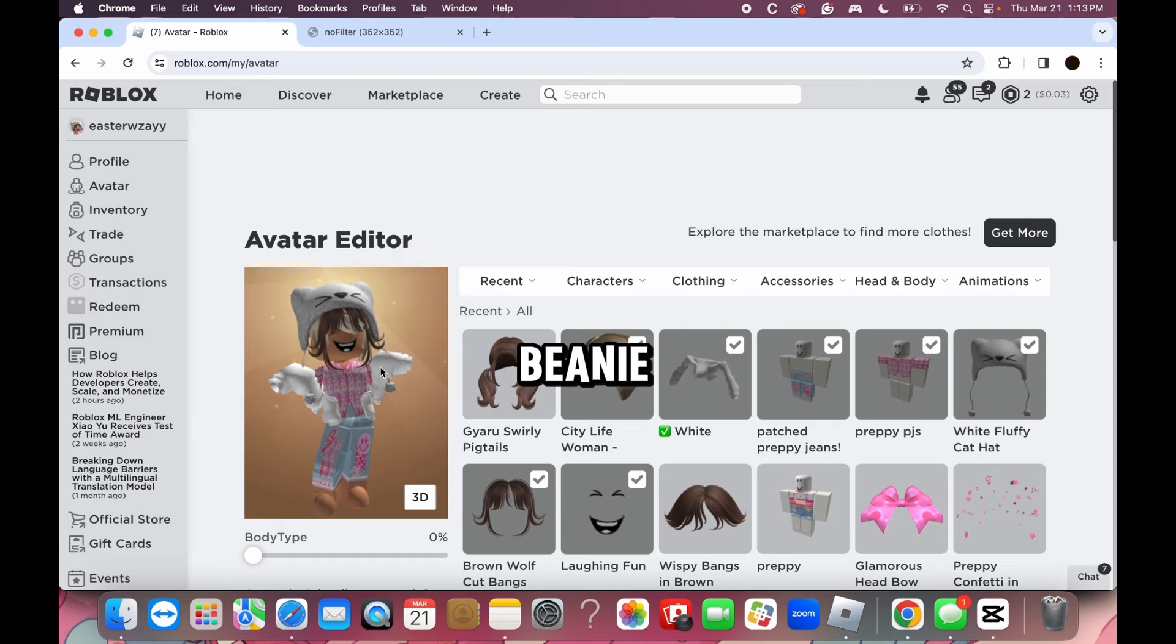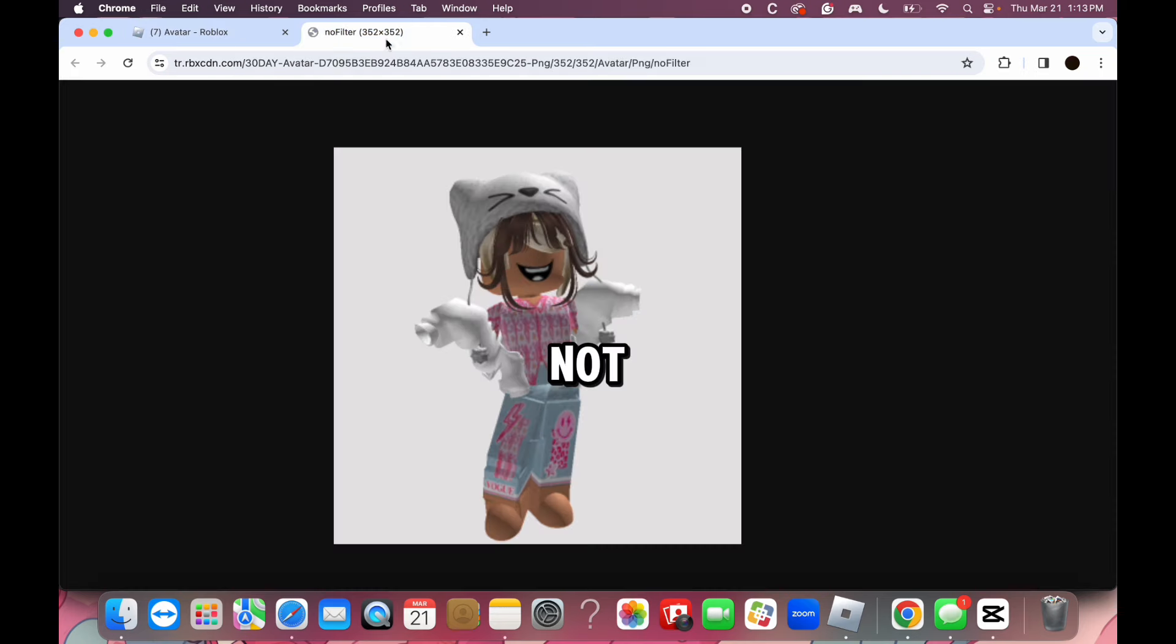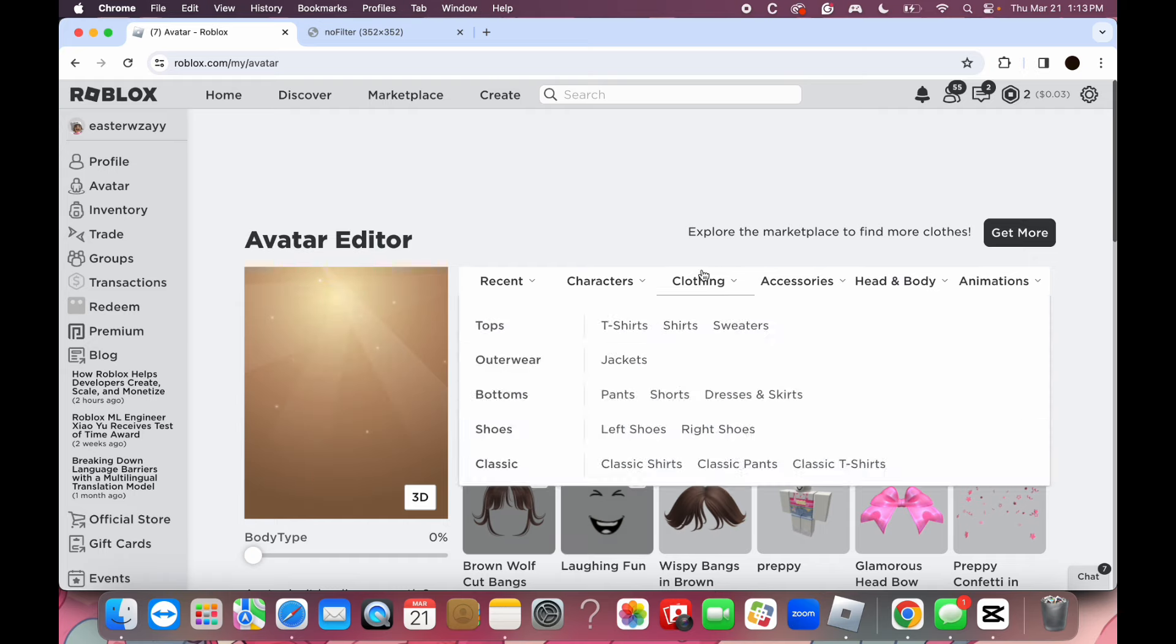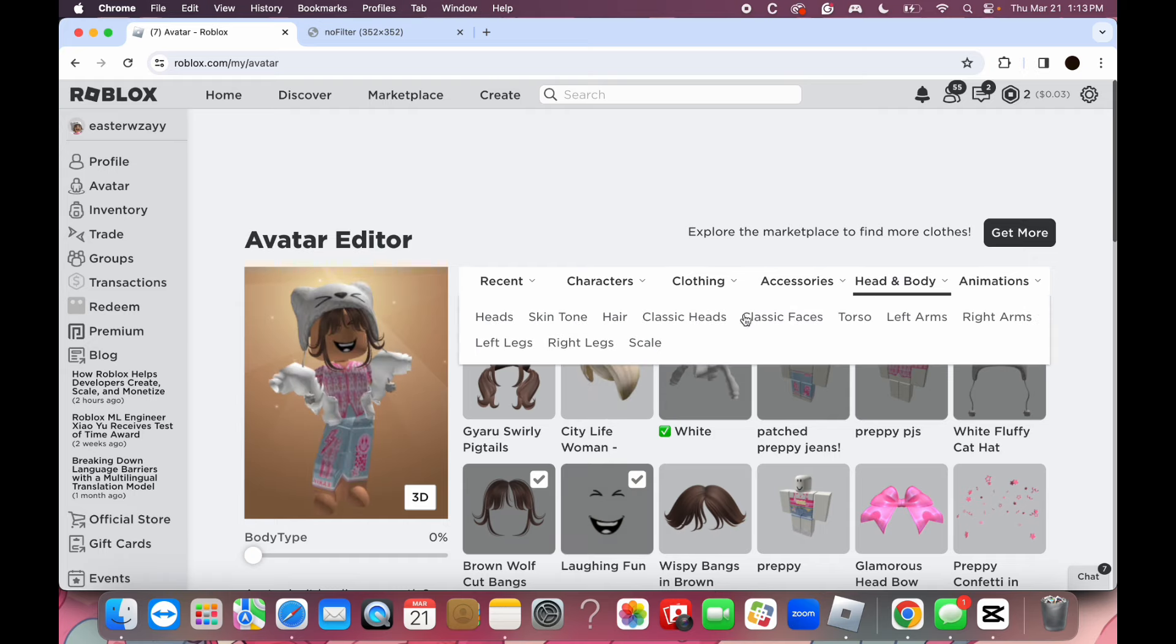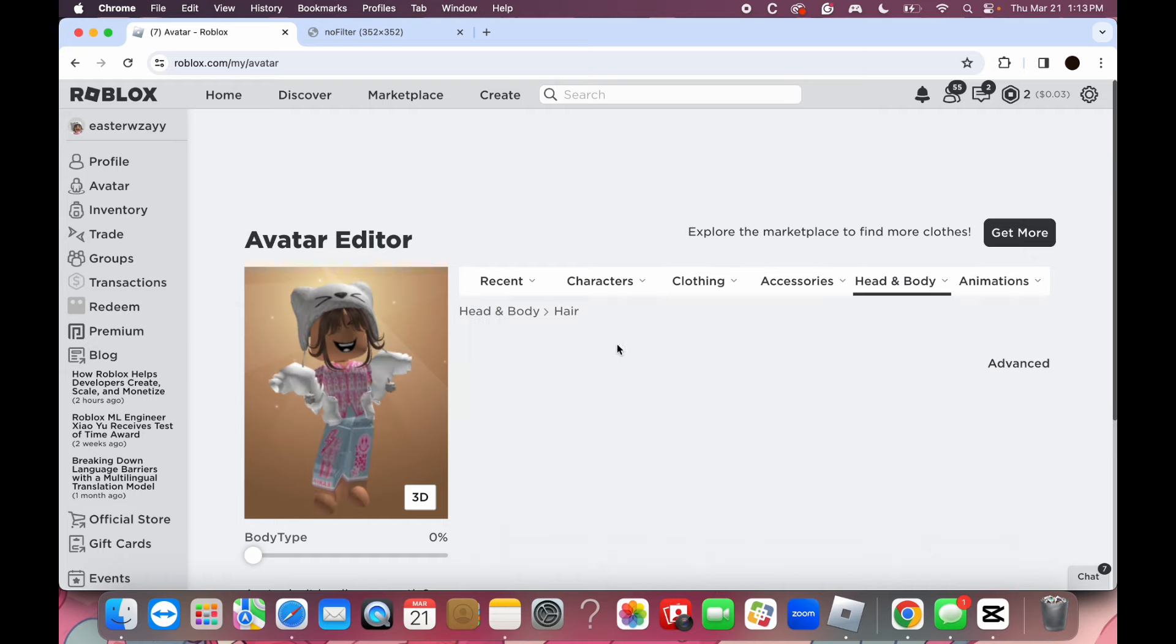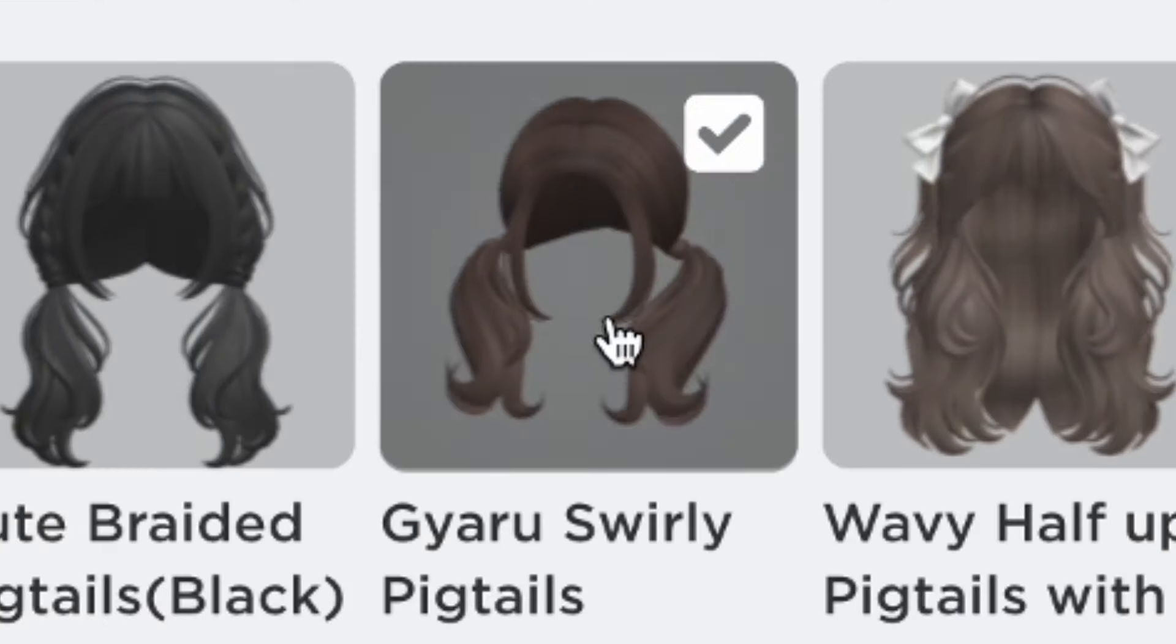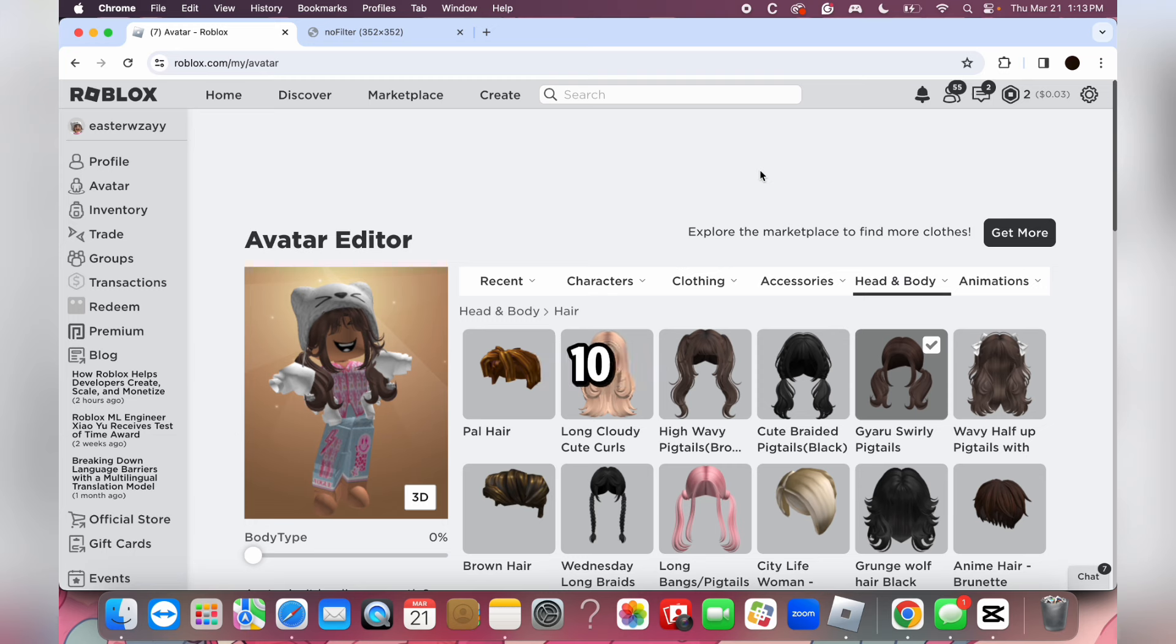She has a beanie, it doesn't matter. You like it or not? Hey, what do you rate it? Go back here and I'll rate it. I rate it a 10 out of 10.